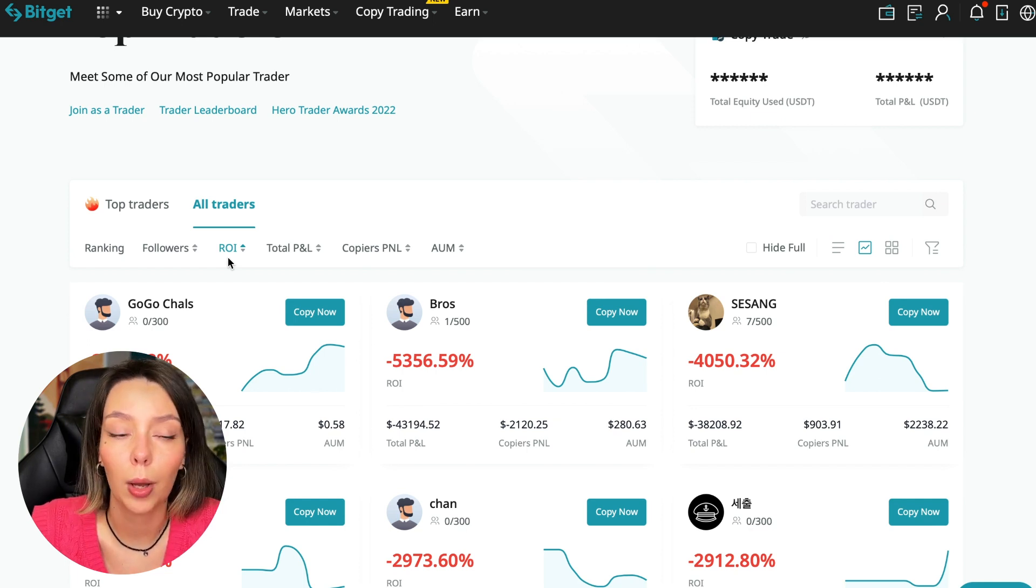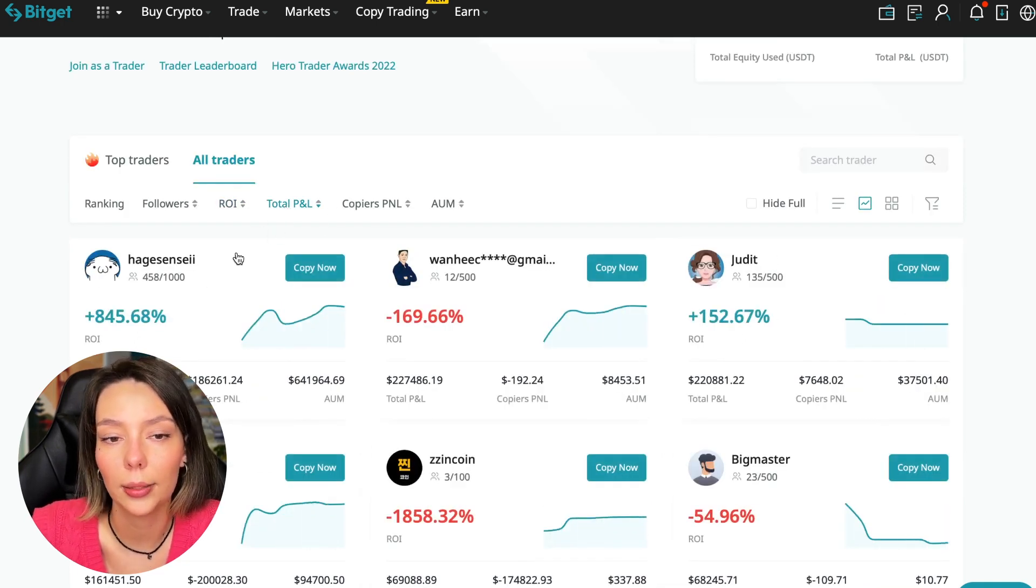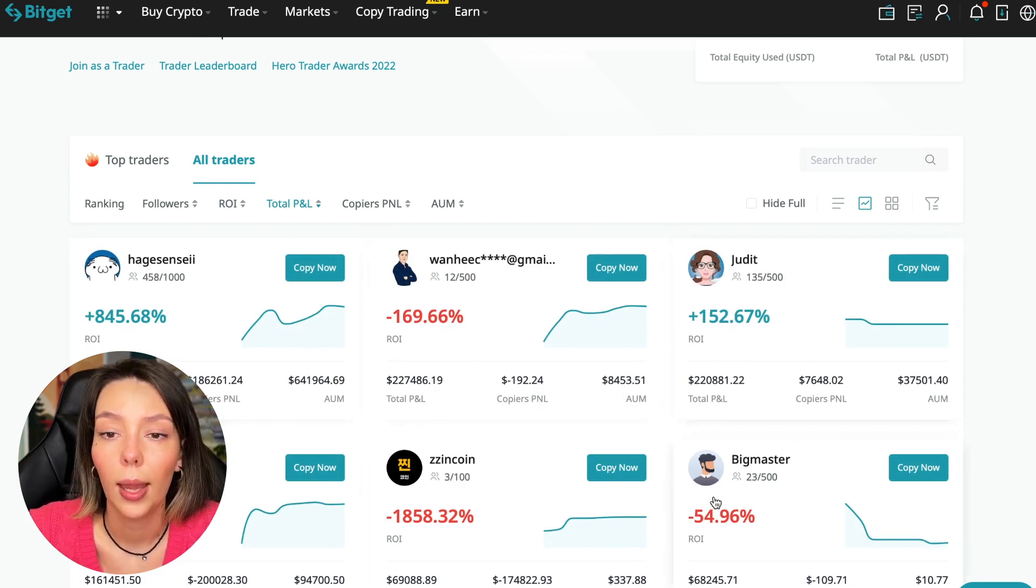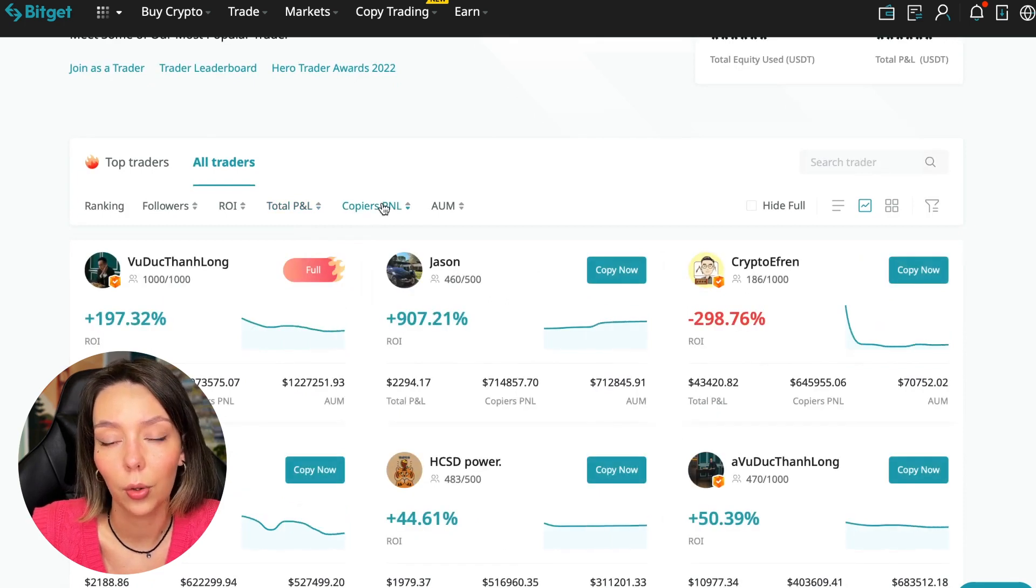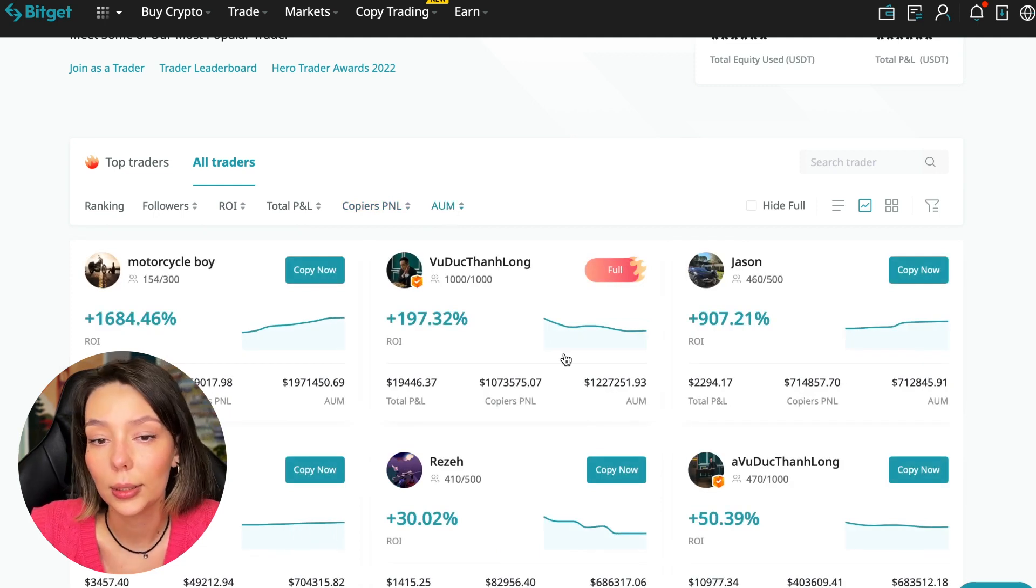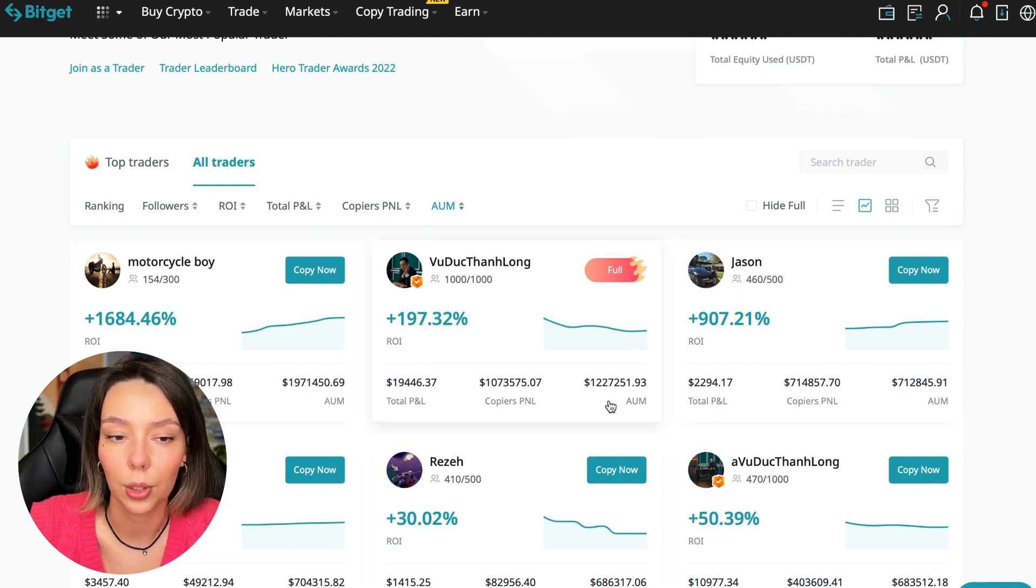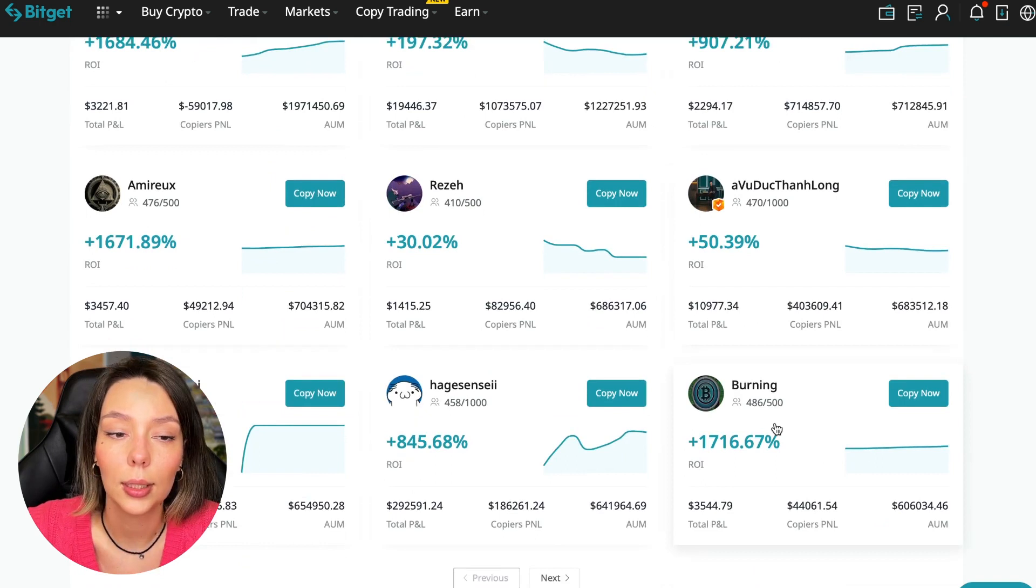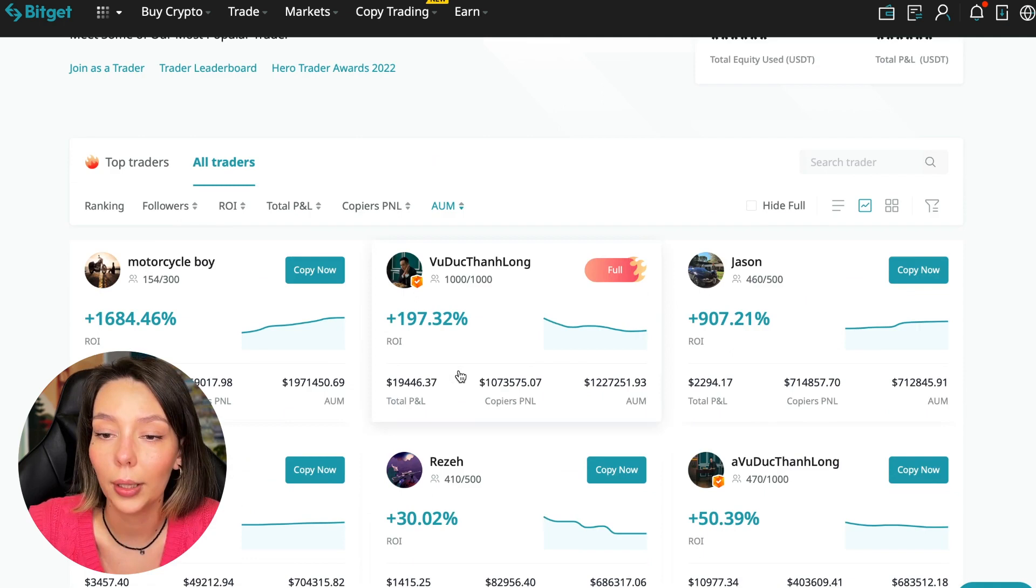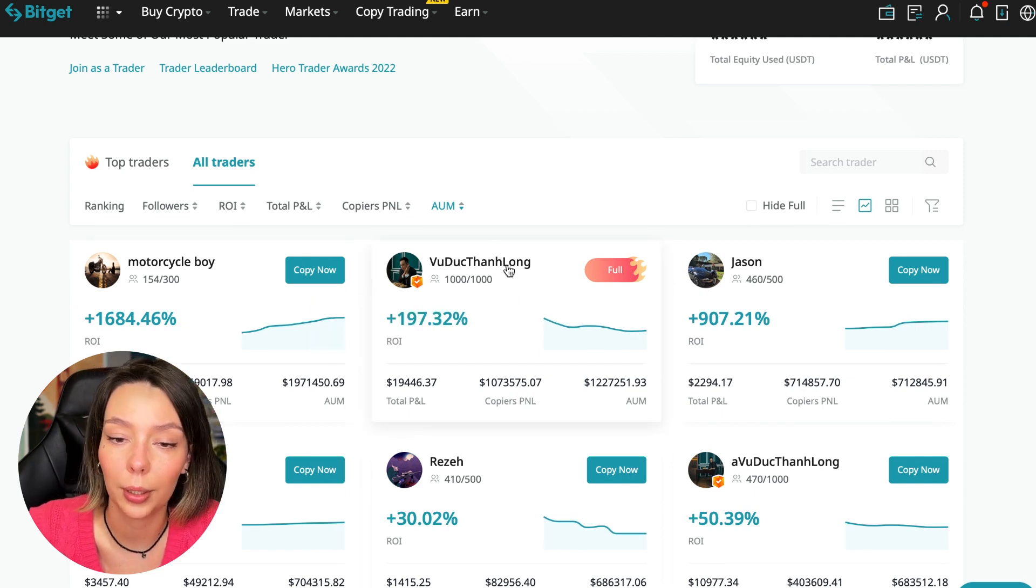Next, total PNL can also be sorted. Some have $841,169 and some even have minus $1,800. Such traders should be avoided. You can also sort by PNL for subscribers and sort by traders' total capitalization. As you can see, there are different capitalization metrics here. This trader has $1,971,000 and this trader has a capitalization of $1,227,000. You can see that the numbers are quite impressive. You need to choose a trader who has a fairly large capitalization and a large number of subscribers and also makes good PNL for his subscribers.